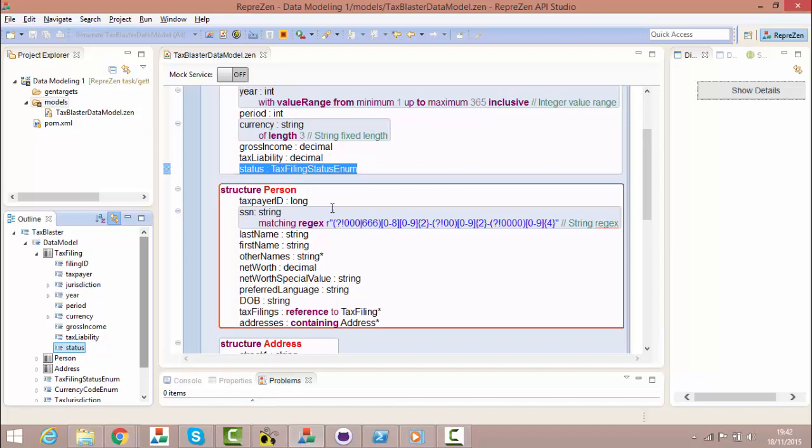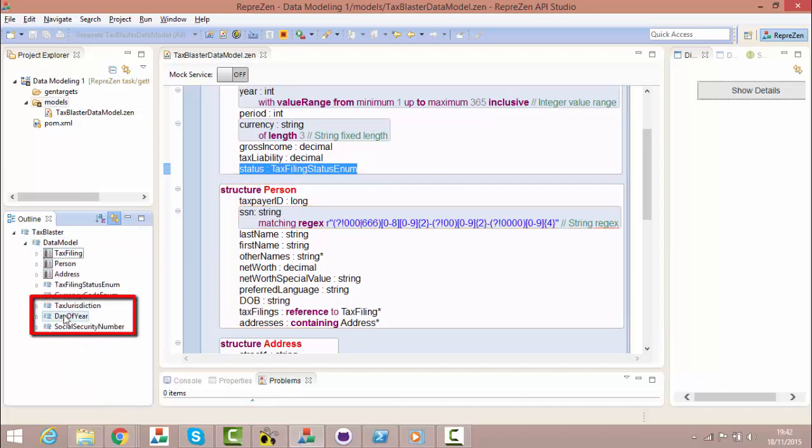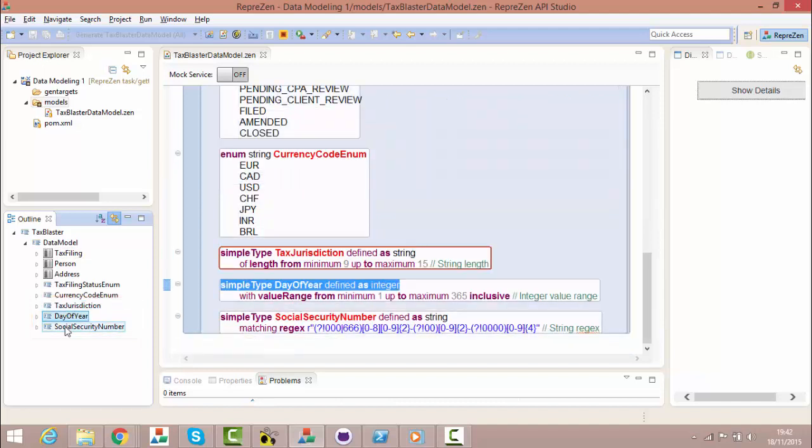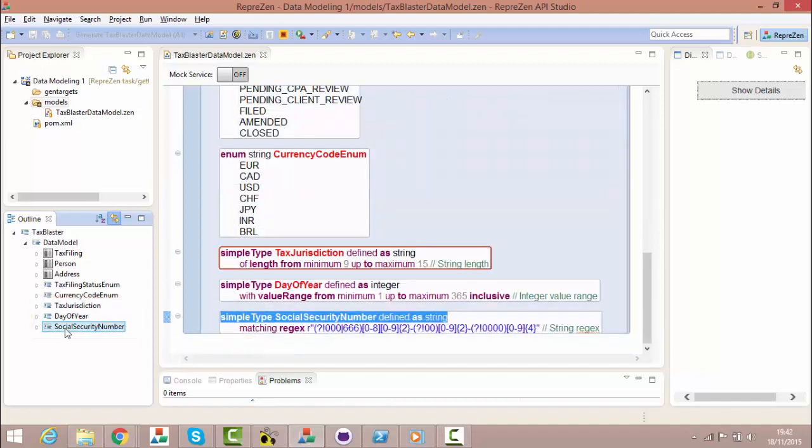Finally, simple type elements like these define data types based on either primitive types or on another simple type. Simple types may be defined with or without constraints. When defined without constraints, they simply provide an additional layer of meaning over the underlying primitive type.